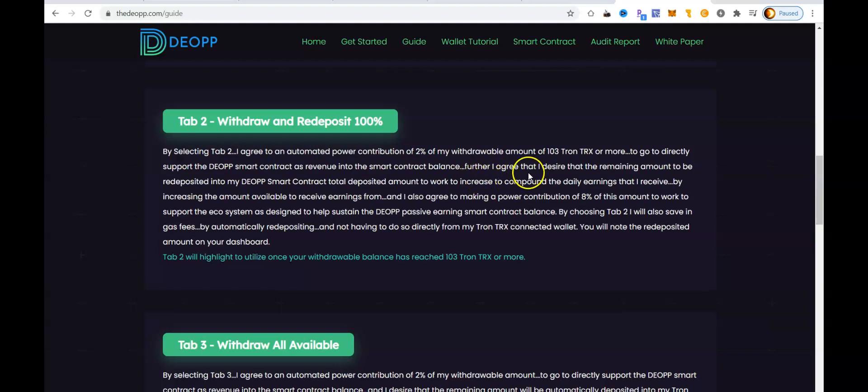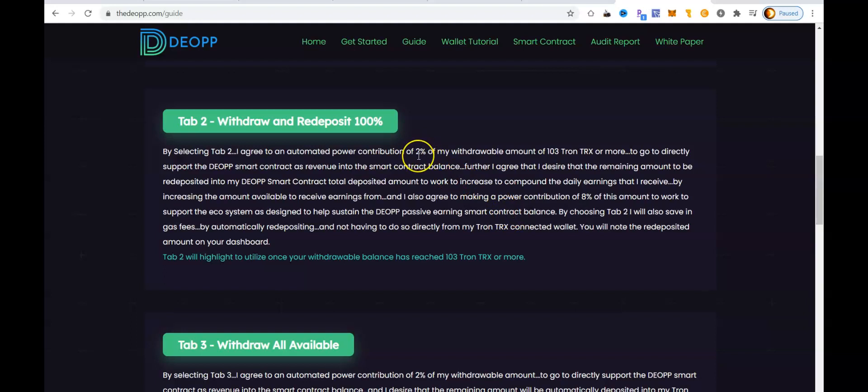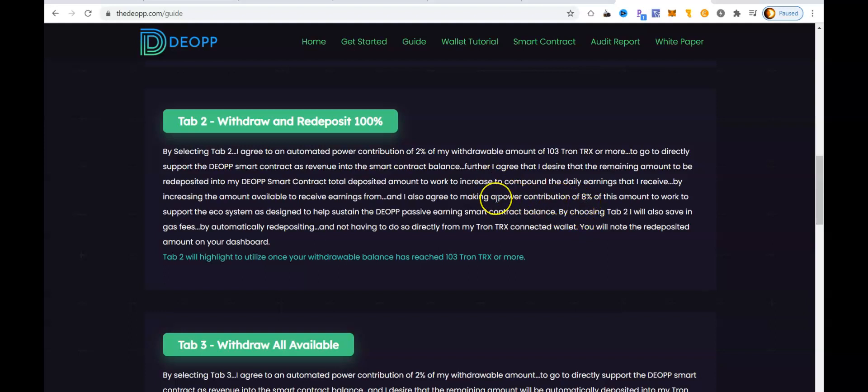So let's read through it real quick. By selecting tab two, I agree to an automated power contribution of 2% of my withdrawal amount of 103 TRX or more to go directly to support the DIOP smart contract as revenue and the smart contract balance. So what that means is that as soon as I hit this button, 2% of my withdrawal amount is going to go directly back into the DIOP smart contract. And that's what helps the smart contract maintain its long-term stability because there's always funds going into the contract first before it goes out to any of the members.